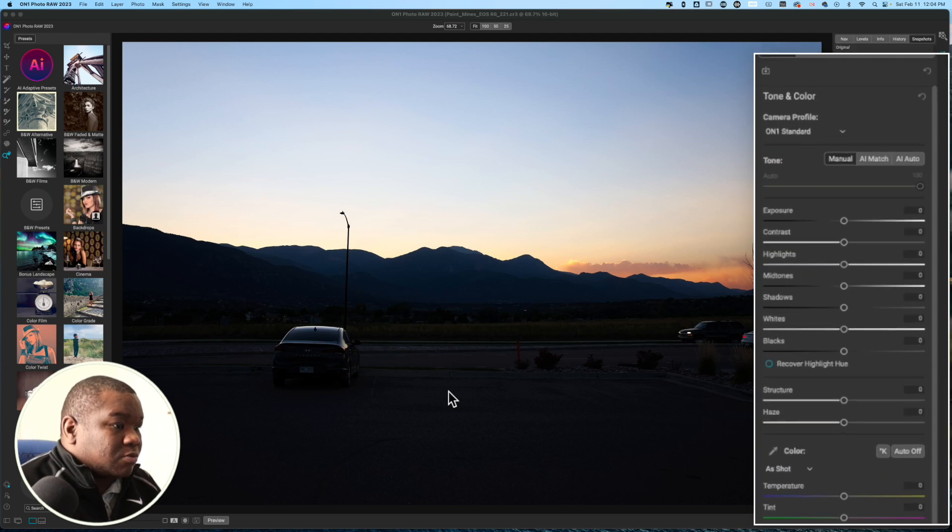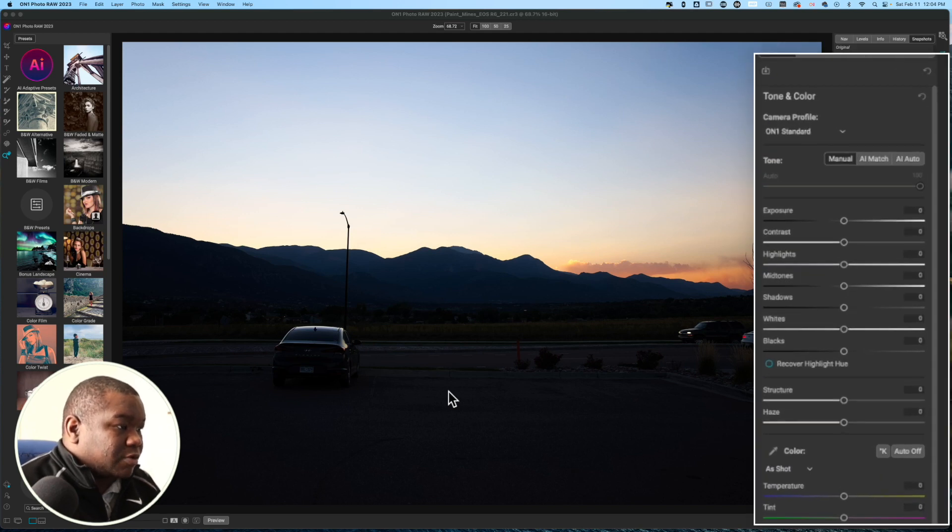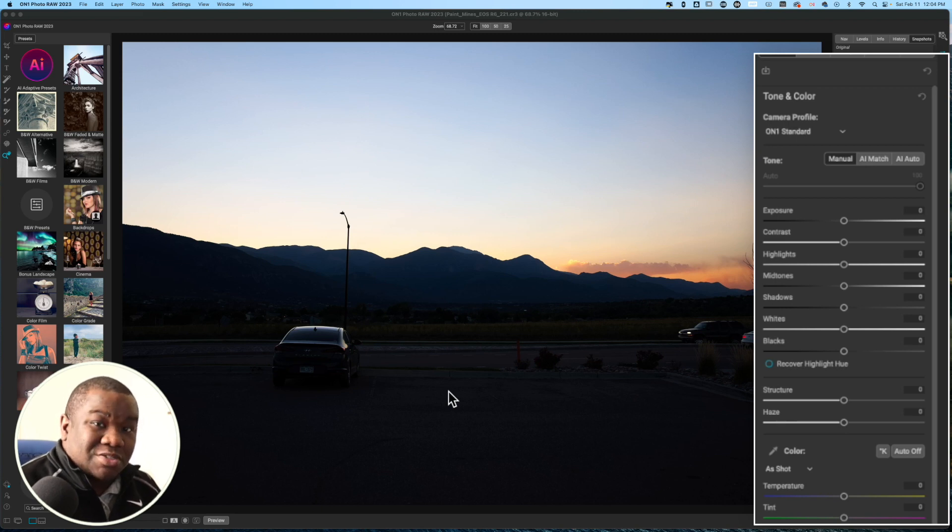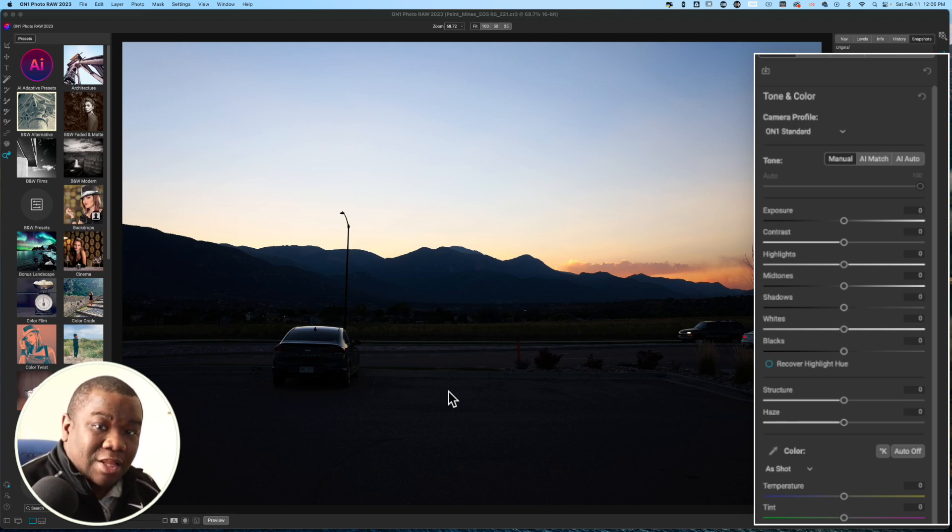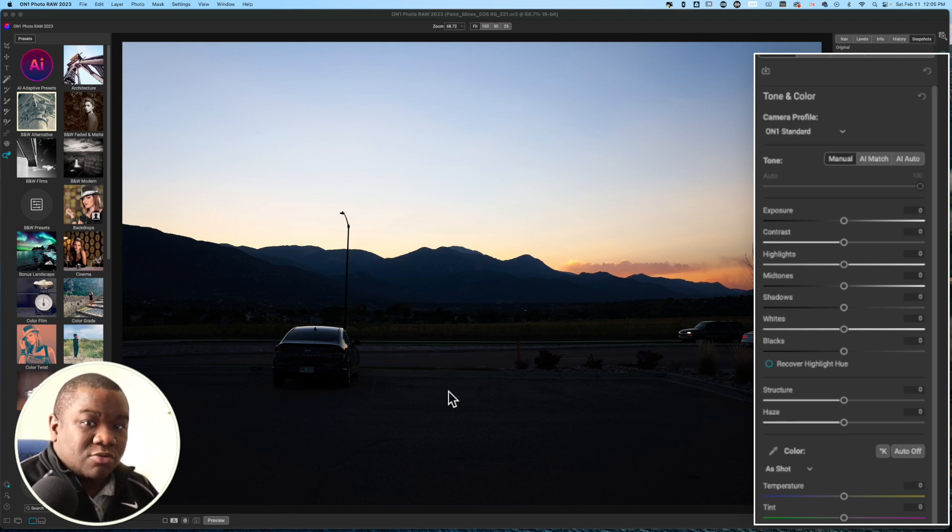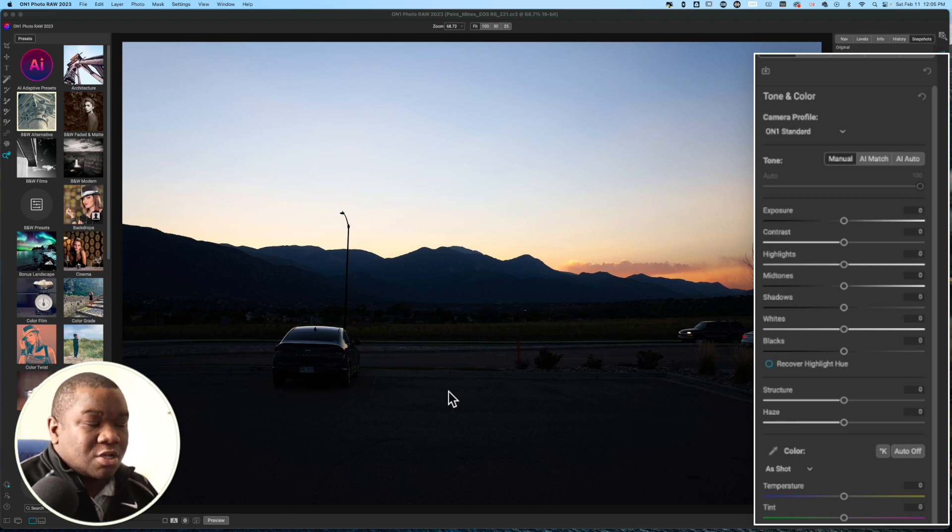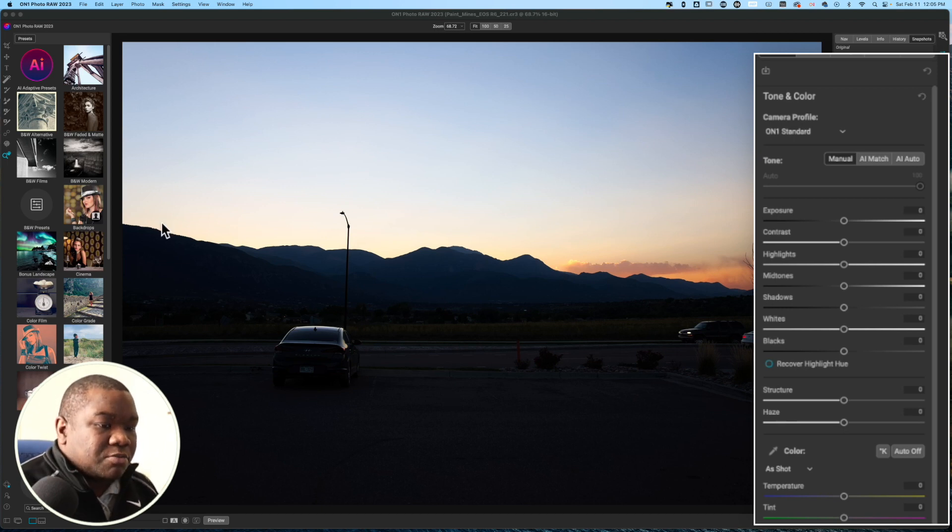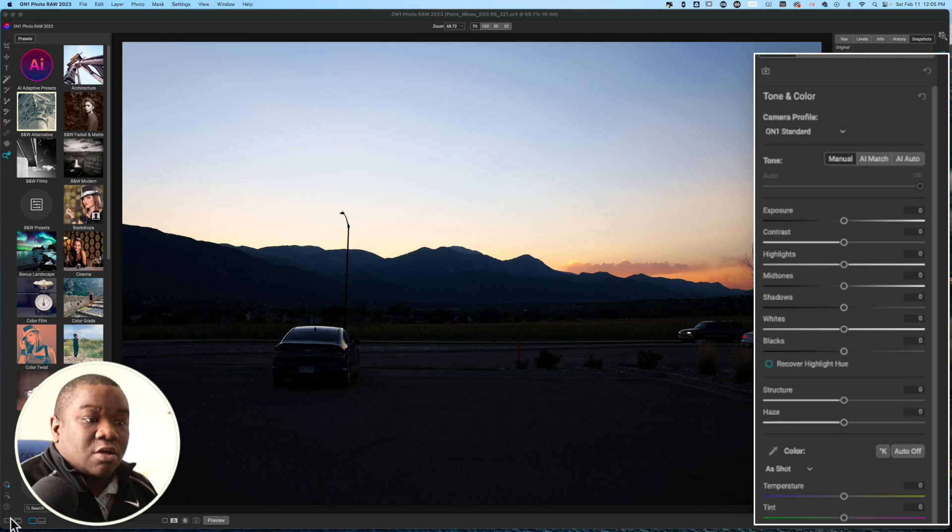We are inside of On One with another photo. And as you can see, it is extremely underexposed. That's because I exposed for the highlights in this particular image. So, let's go ahead and see how we can recover those shadows and really just make an overall good photo.